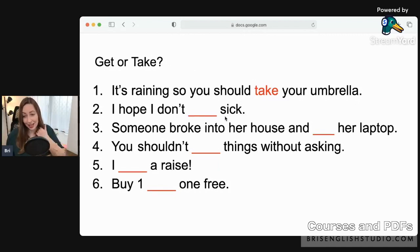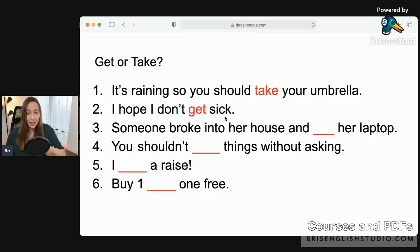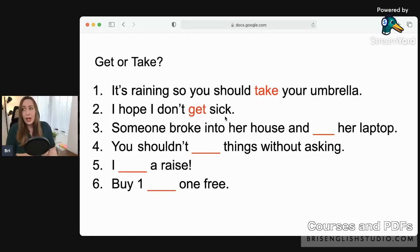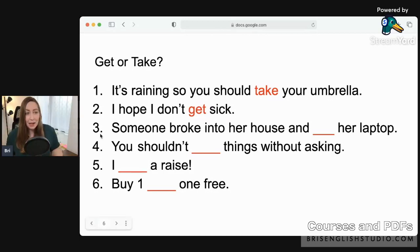Question two: 'I hope I don't ___ sick.' The answer is 'get' — 'I hope I don't get sick.' We say 'get sick' because you are receiving or obtaining some kind of illness. Remember: get sick, catch a cold, have a fever — we'll cover those at another time, but remember 'get sick.'